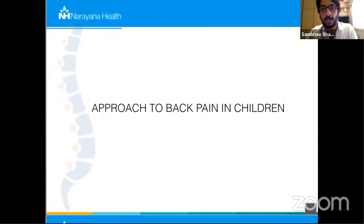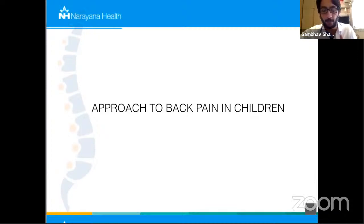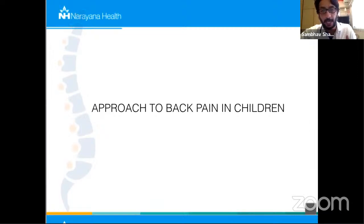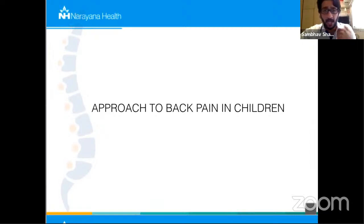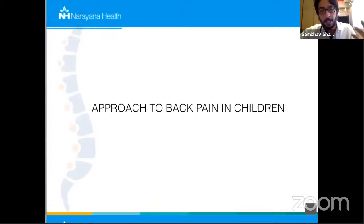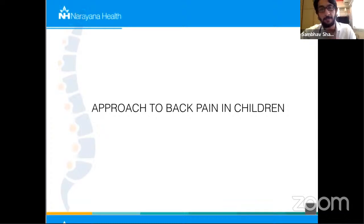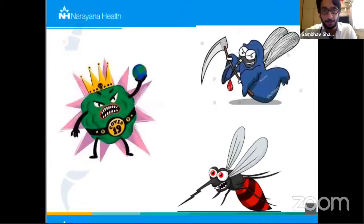My main aim is that when a child comes to you in your OPD, in your heavy OPD, what are the things we should be looking at, what are the red flags. We'll start off with the basic approach and then take it forward for specific disease conditions.